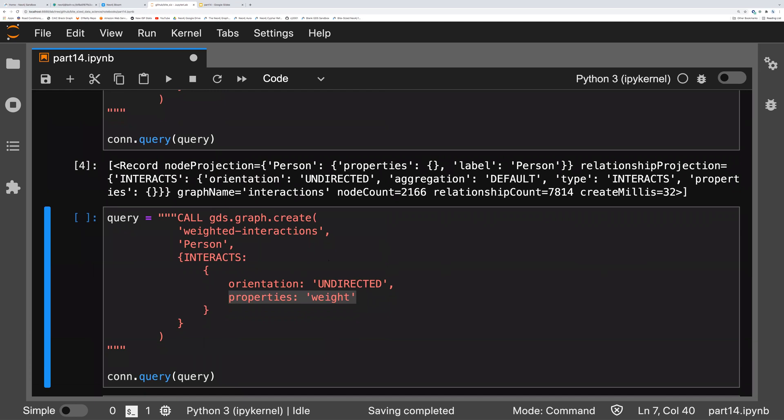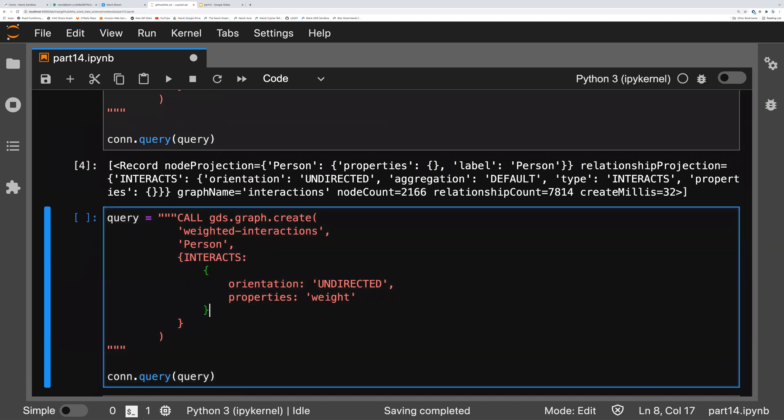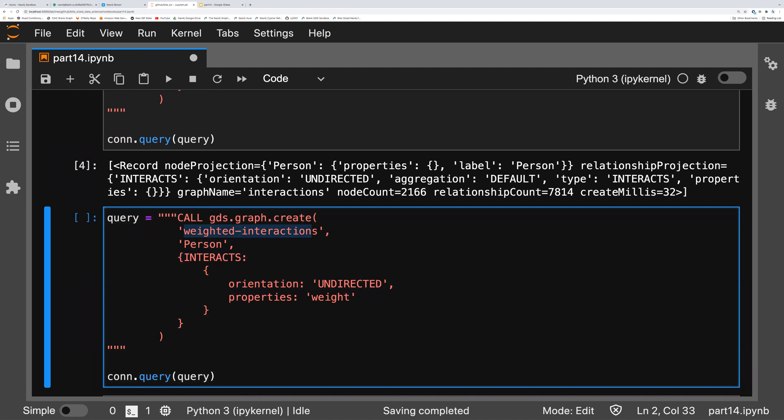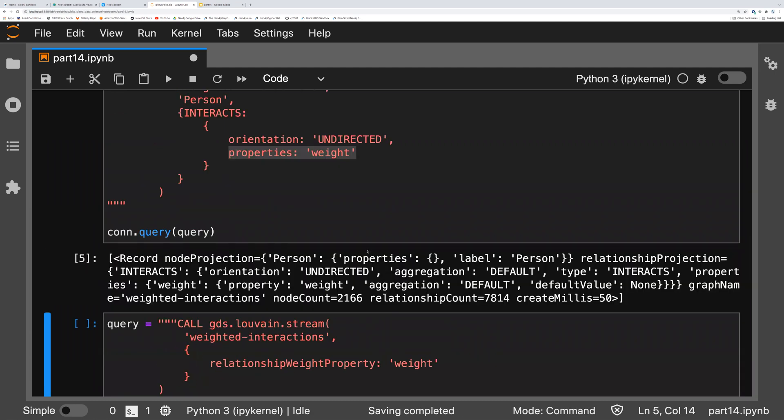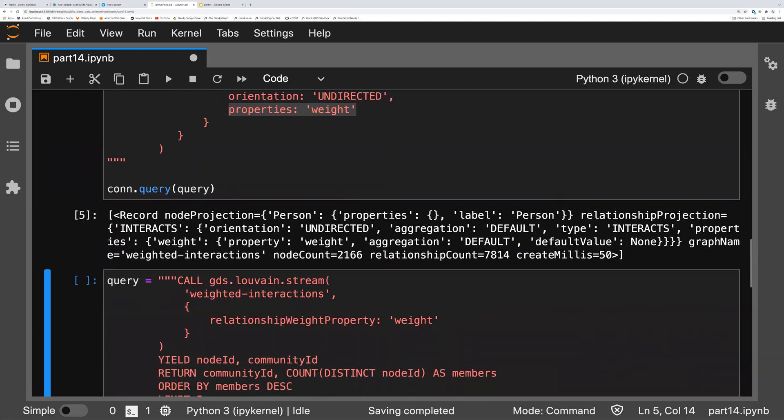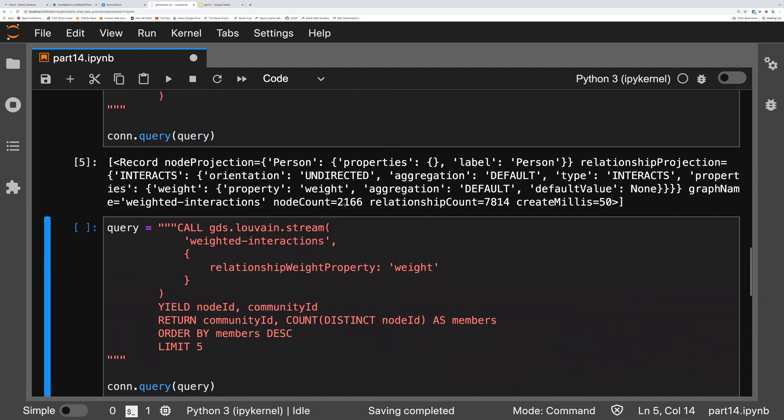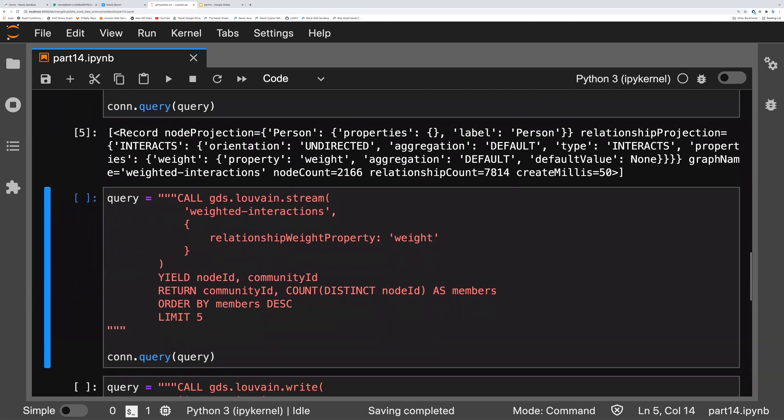Now, the thing about this graph is it's actually also weighted. So I'm going to create a second in-memory graph here called weighted interactions. And I'm sending in this property called weight. Okay, so what that's going to do is it's going to allow us to do our Louvain modularity calculations for two different graphs, weighted and unweighted, and look at what the difference is.